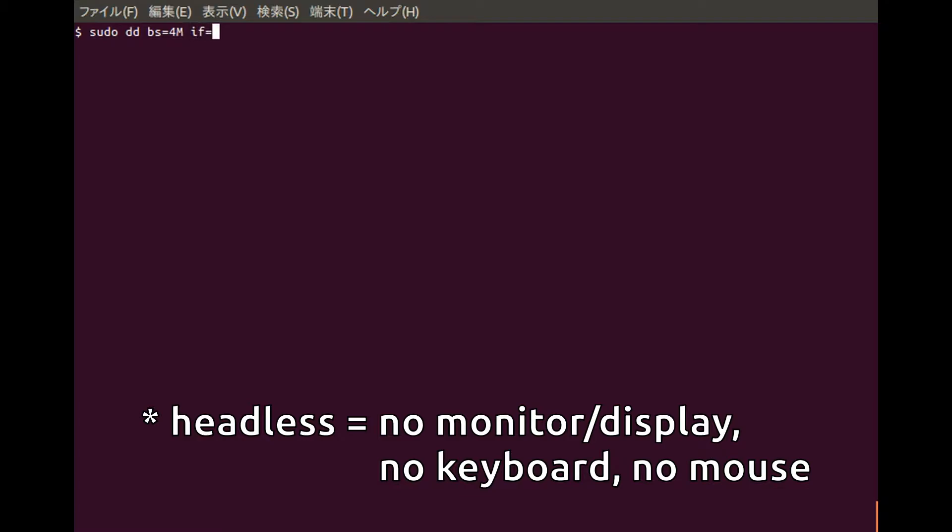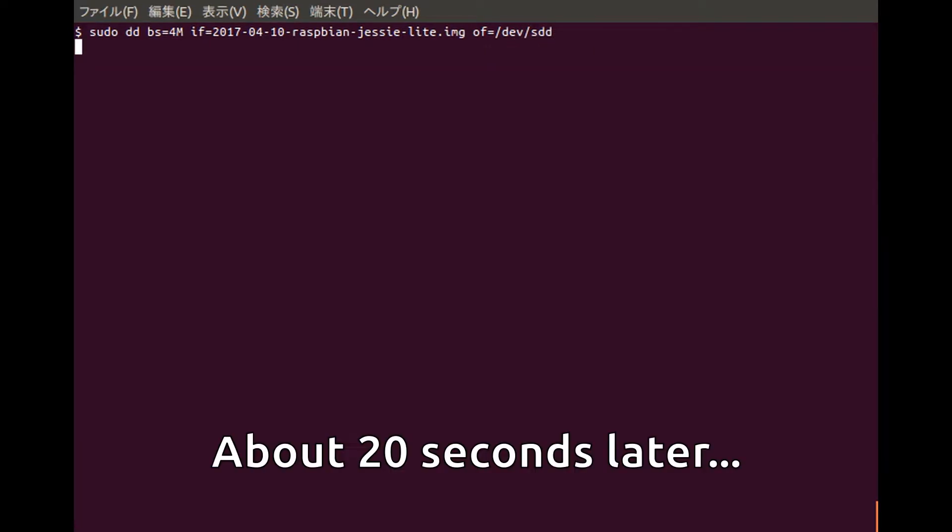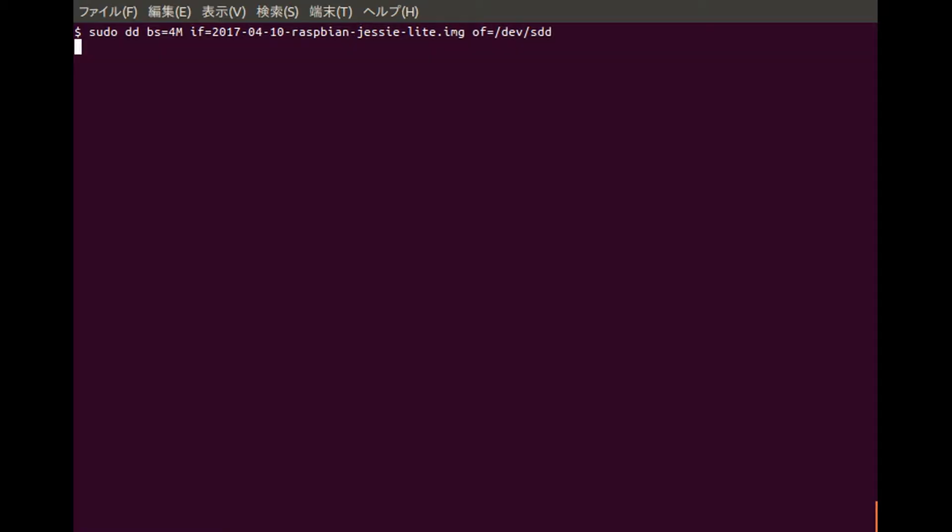We're going ahead and typing in the DD command that the Raspberry Pi website mentions to copy the Raspbian distribution onto our SD card. Once that's done, we'll run the sync command so the data is flushed to the SD card.